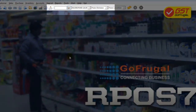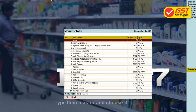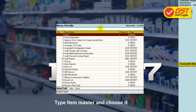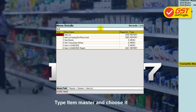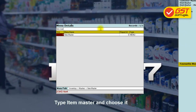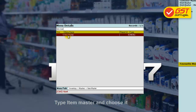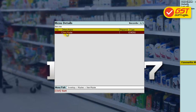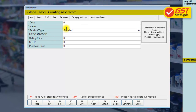Step 1: Click on Go To and search for Item Master. Select the Item Master in the list. Now we are in the screen where you will enter all the item-related details.